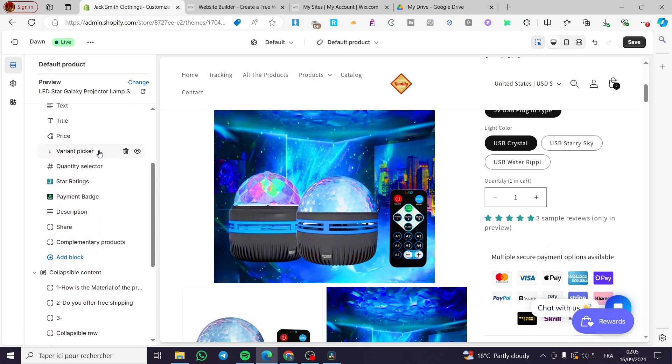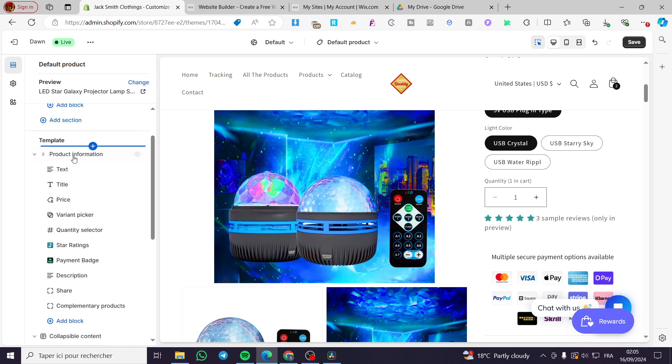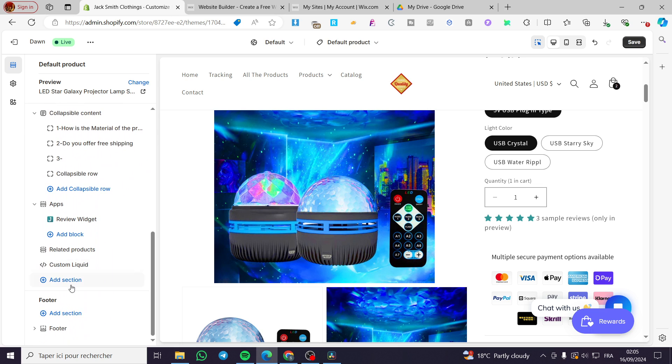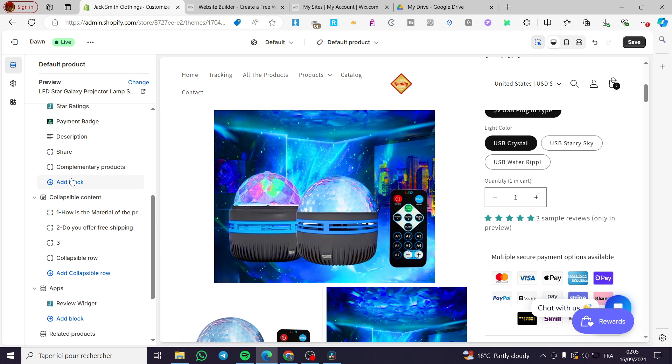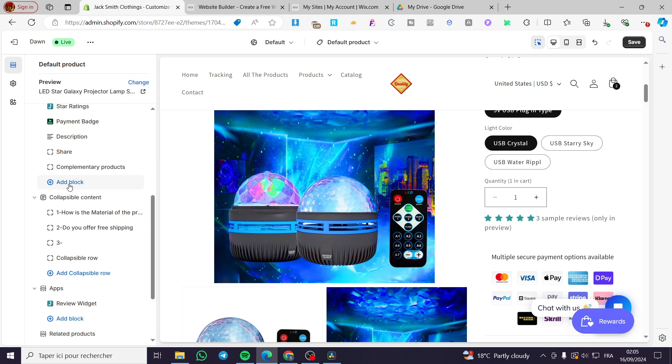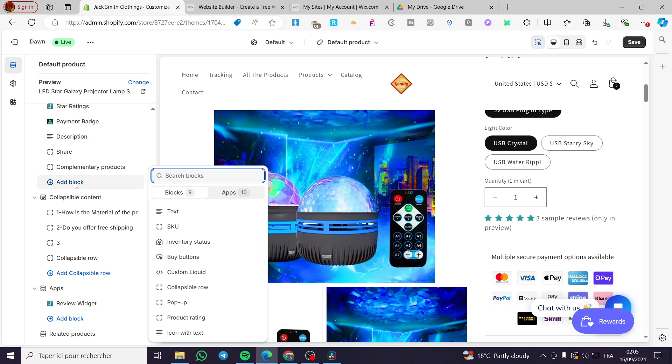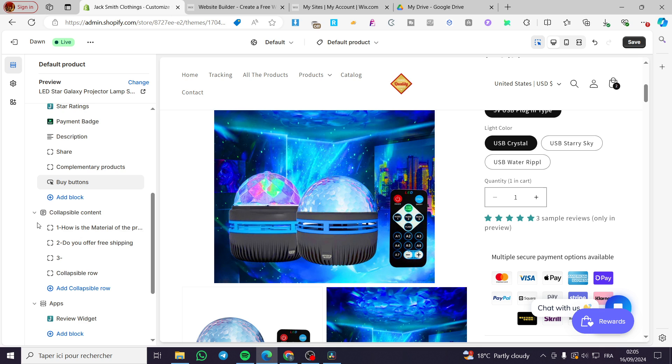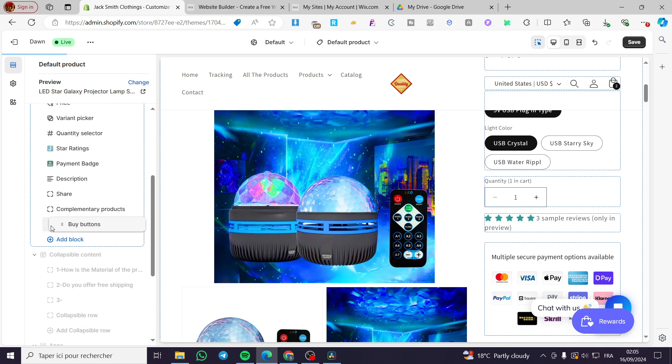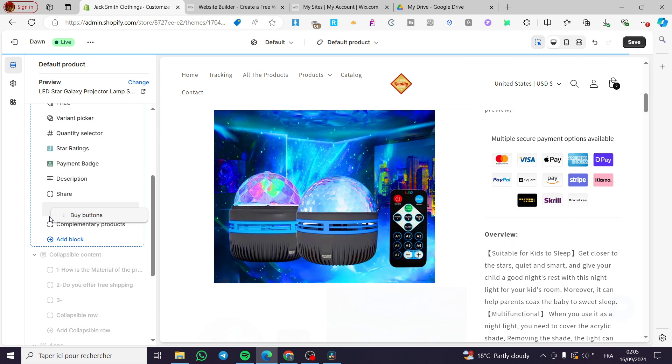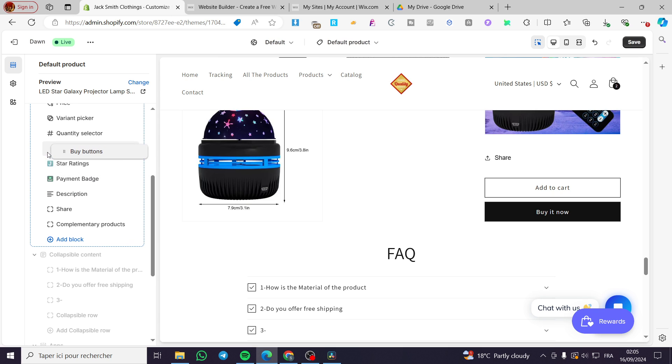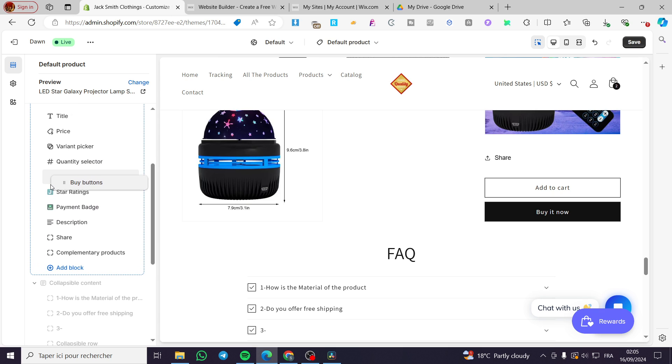We are going to head over here to the template, then we are going to click on Add Section, or you can add a block. Preferably, you are going to add a block. From this block, you are going to click on Buy Buttons and put it under the quantity selector.